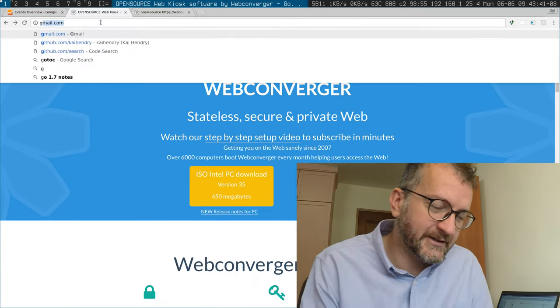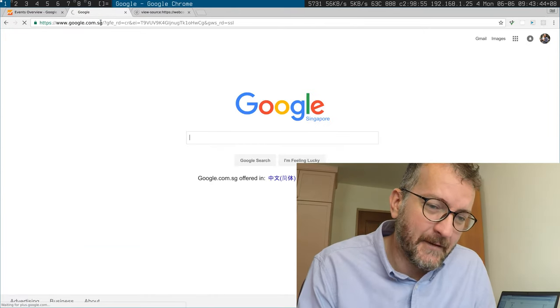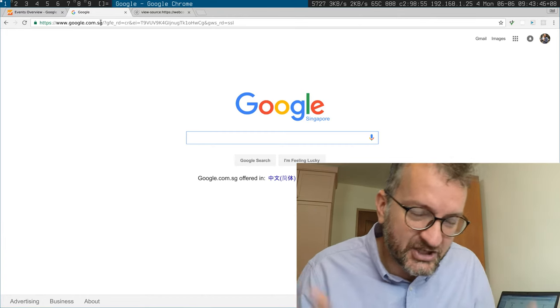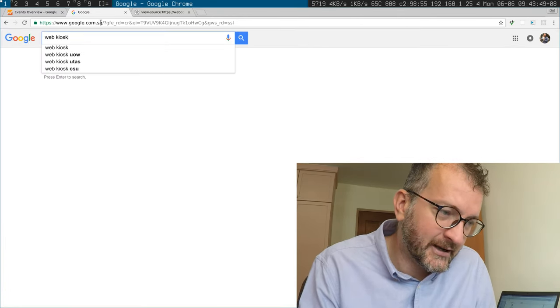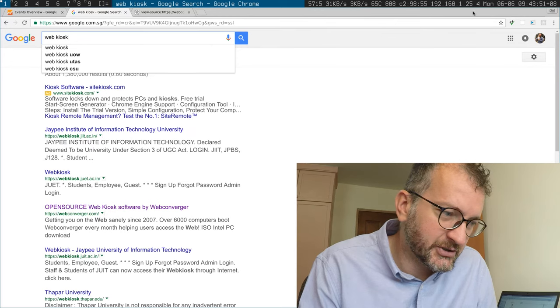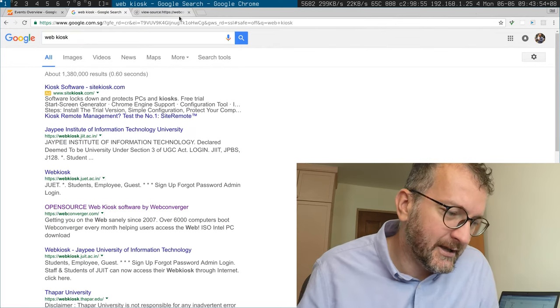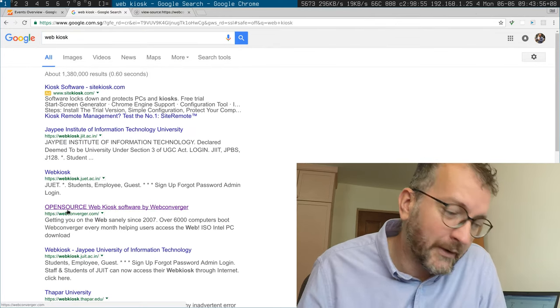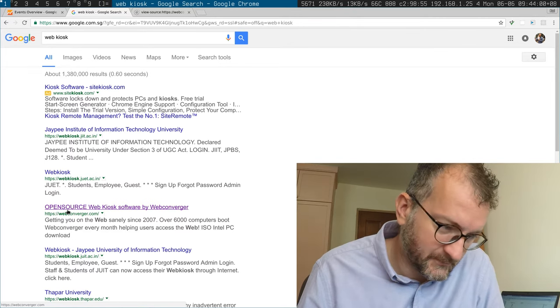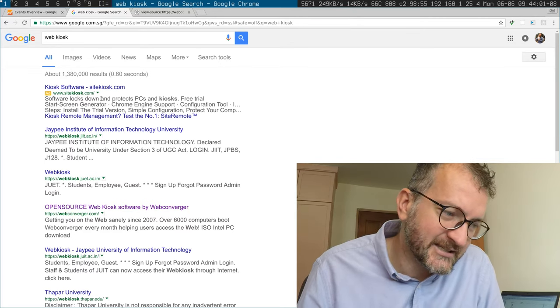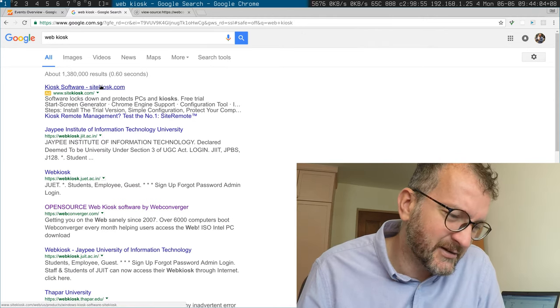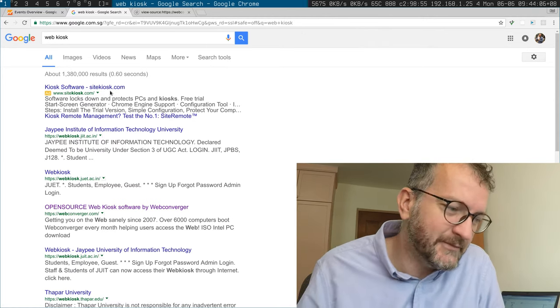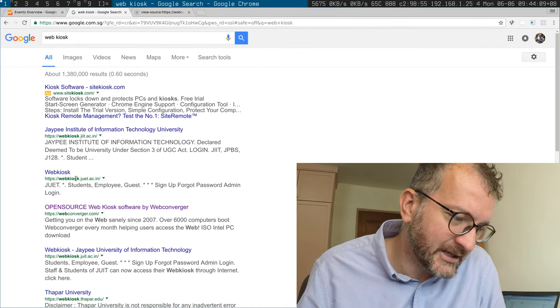So first off, since I don't do any advertising, I think my search engine optimization is pretty good. If you search for Web Kiosk software, Web Converger should be in the top three. I don't advertise. I do know a lot of websites, even like Instagram, still advertise on Google. You can tell by this little yellow ad thing.